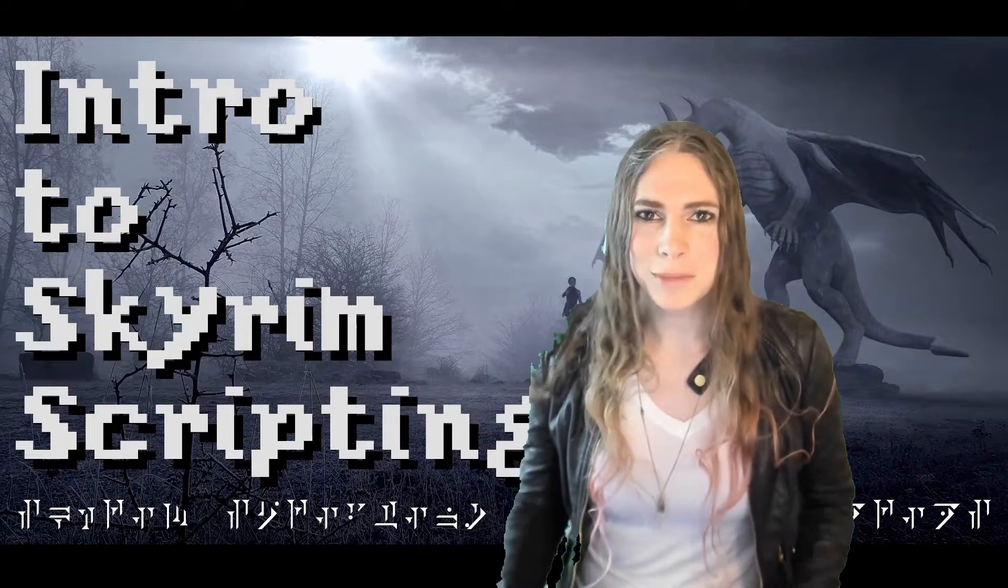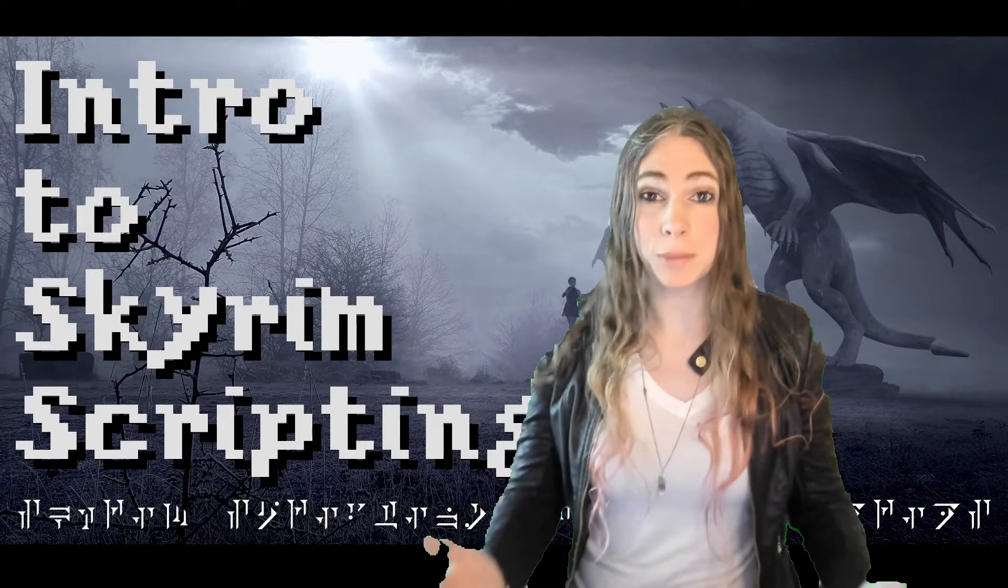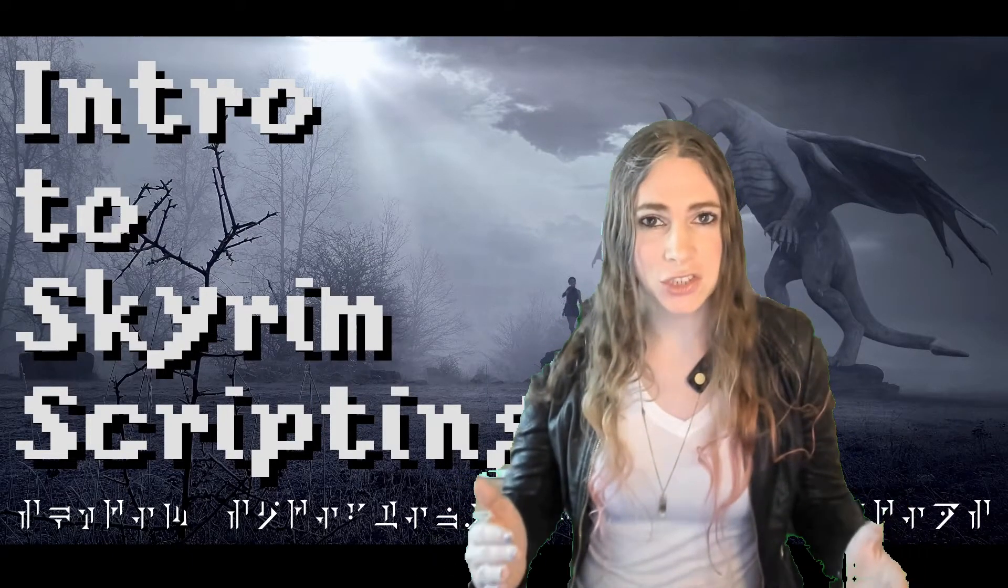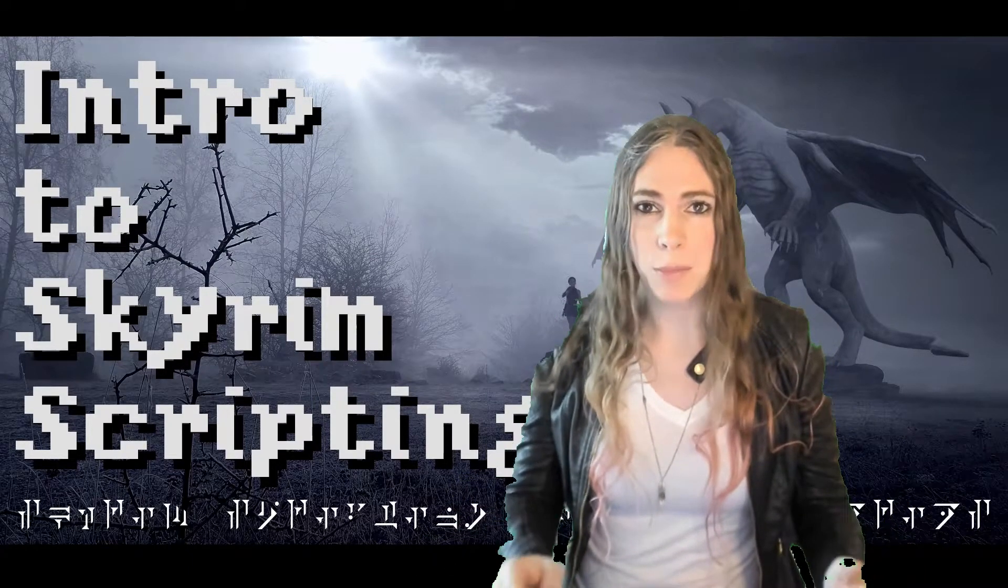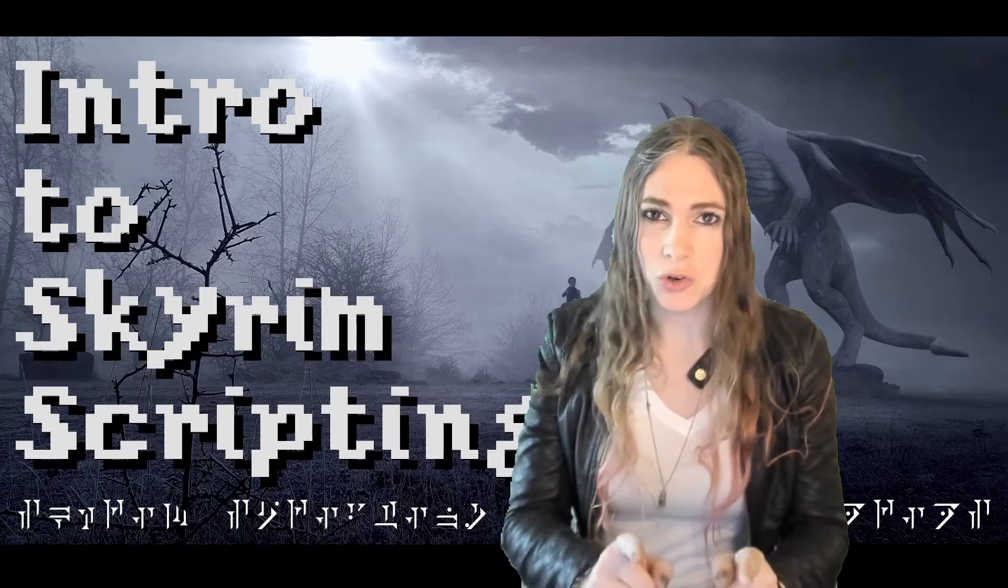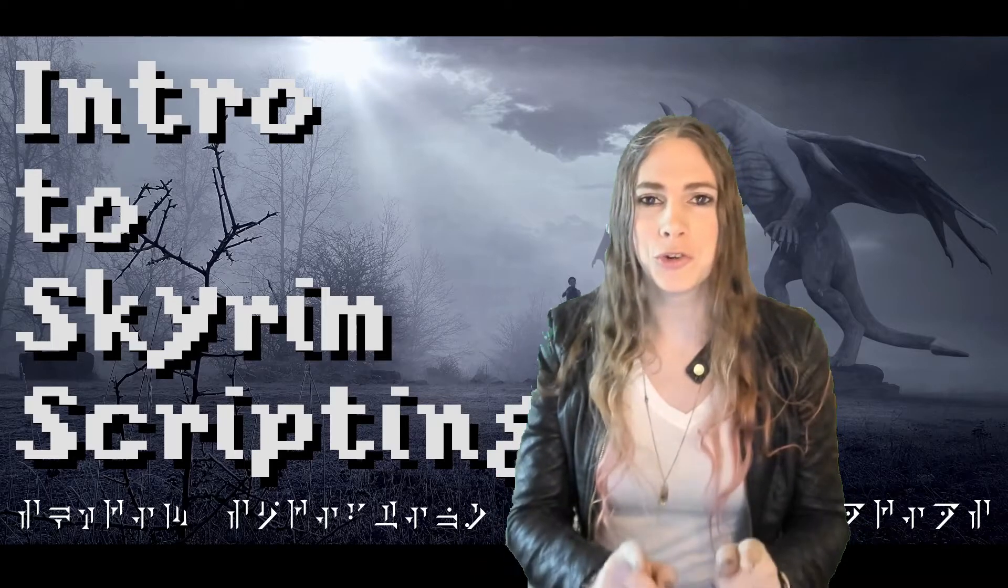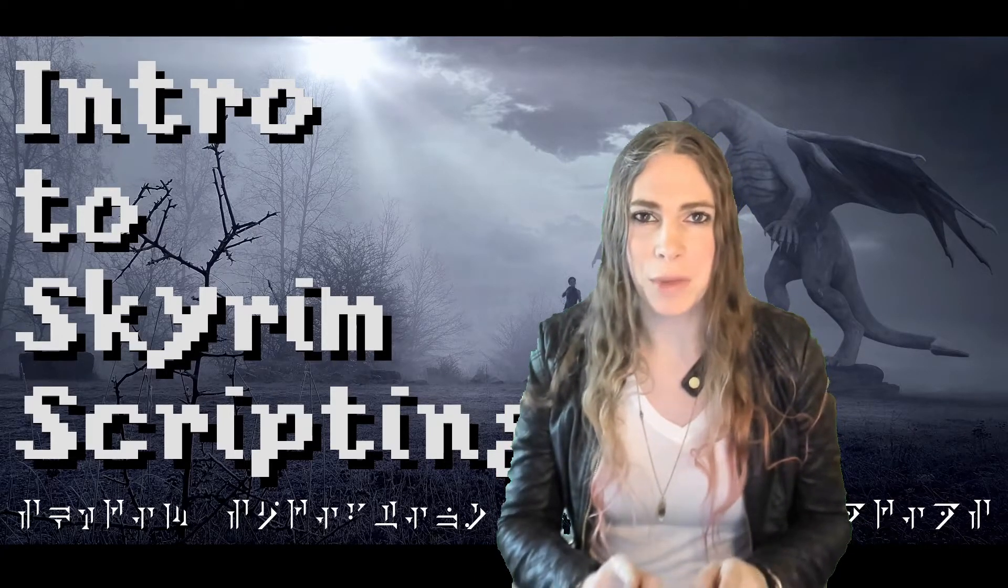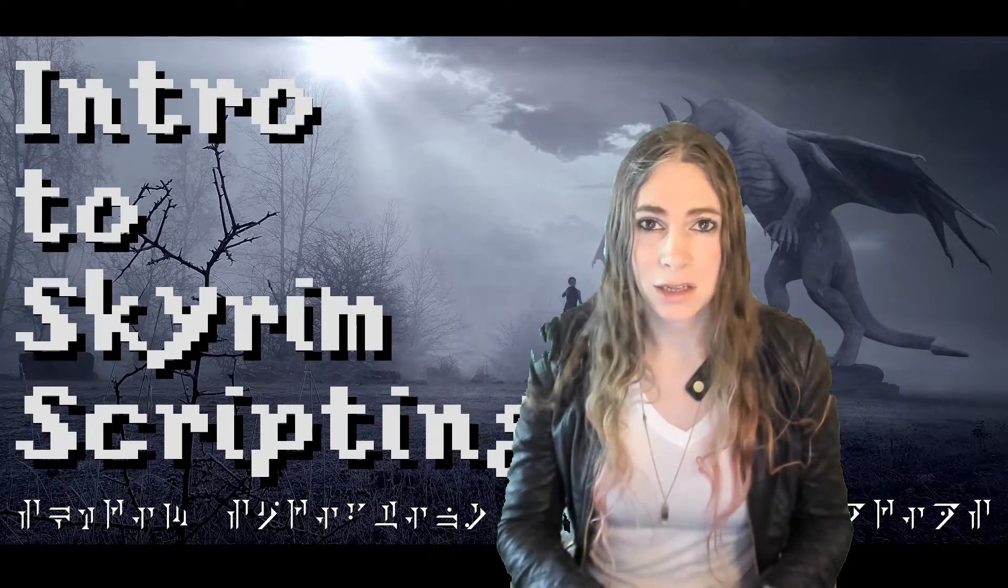Hey y'all, welcome to Skyrim Scripting. On this screencast tutorial series, I'm going to teach you how you can create your very own Skyrim mods.